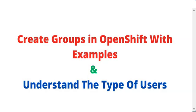Hi everyone, Victor here again. In today's lesson we're going to look at how to create group accounts and the types of users we have in OpenShift.